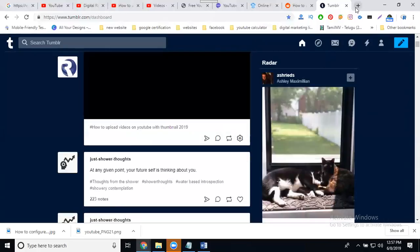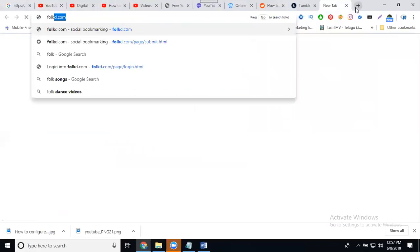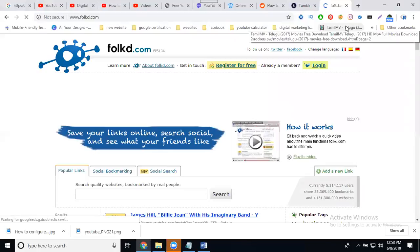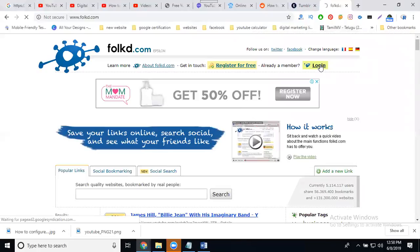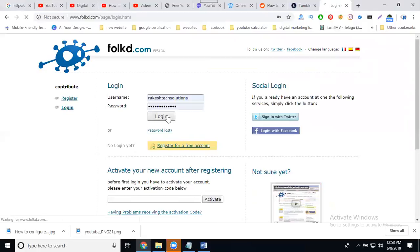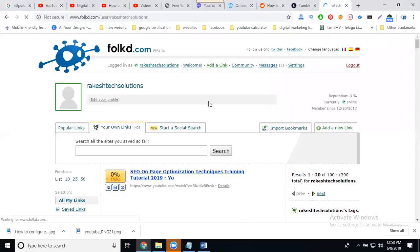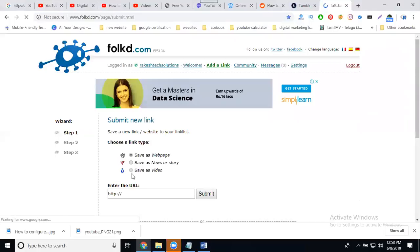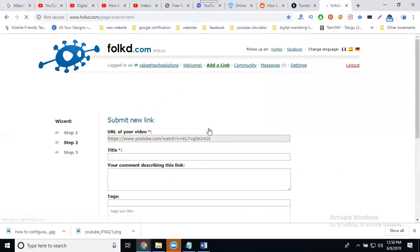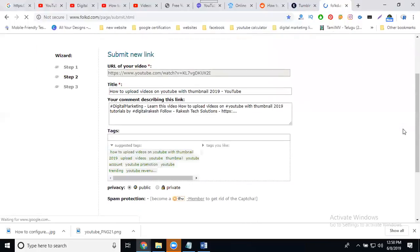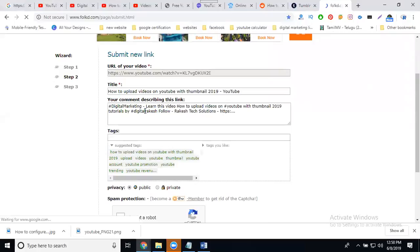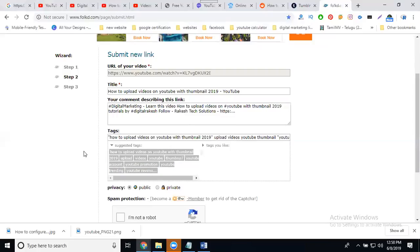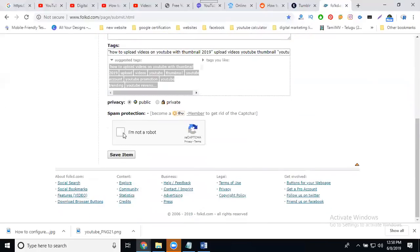Click for Post. It's done. Next, I'll show one more website called Folkd.com, F-O-L-K-D dot com. These are the major points in manual backlinks. Copy. Add Link. Save as Video. Paste it. Add title, description. Search, I'm not a robot. Click for Save.